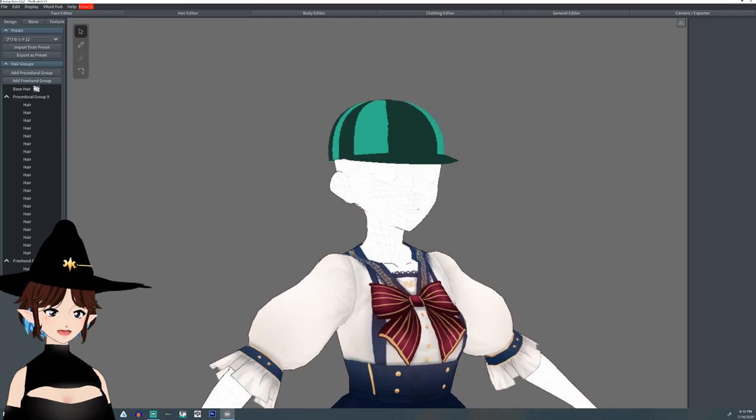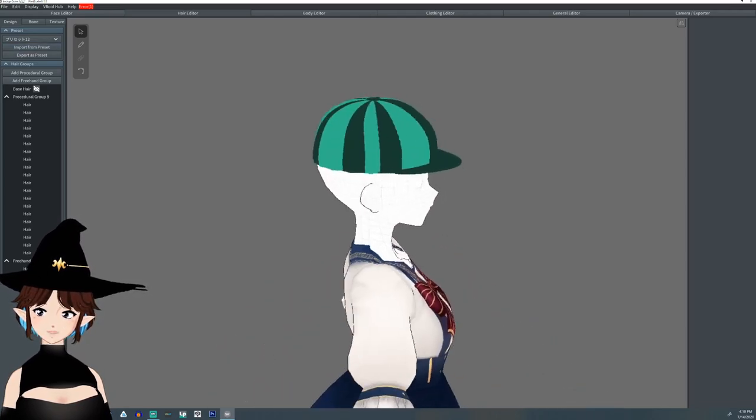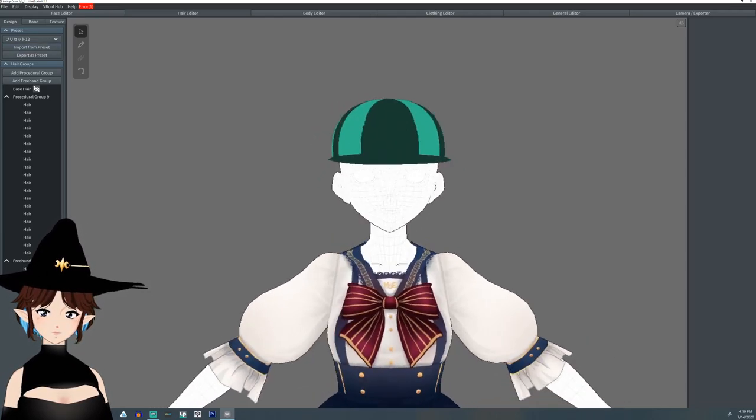For this, I wouldn't add any sort of bones to it. I would just leave it just like this.